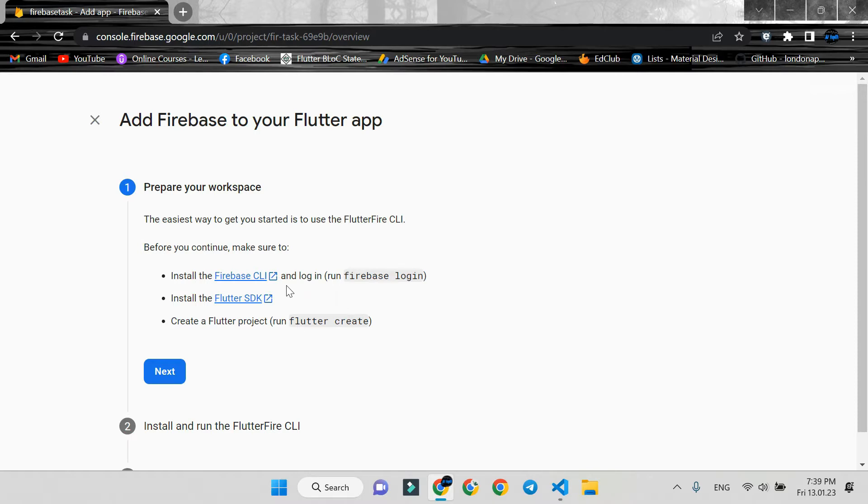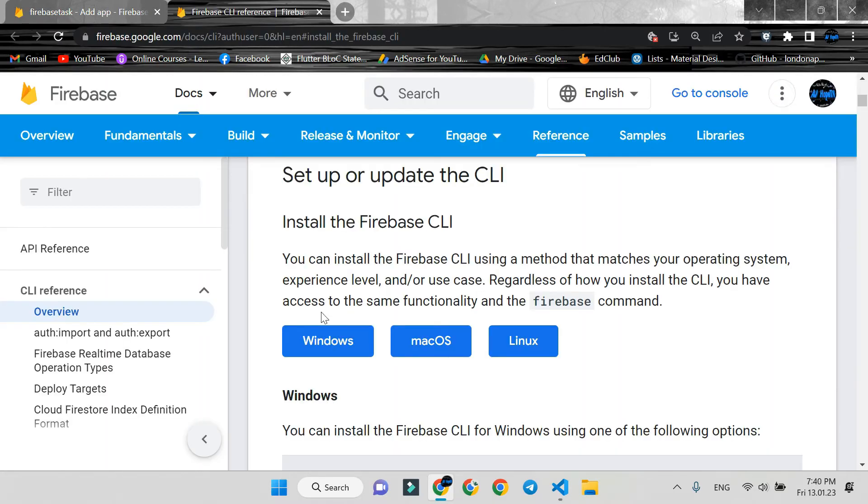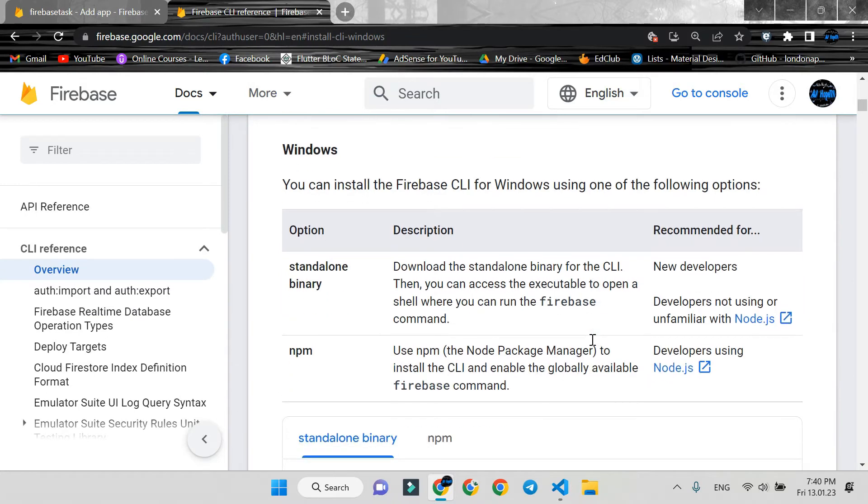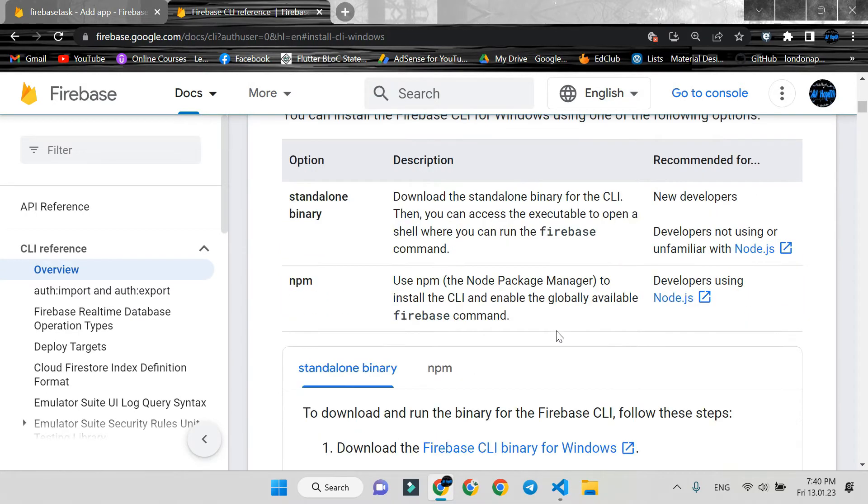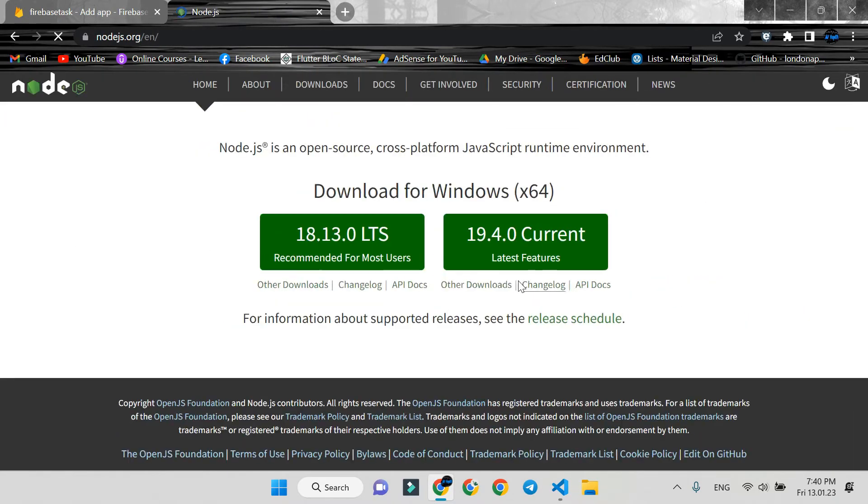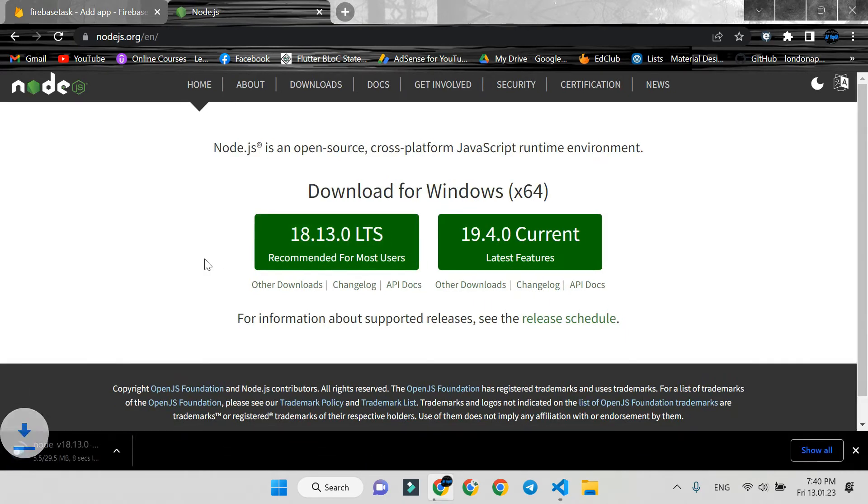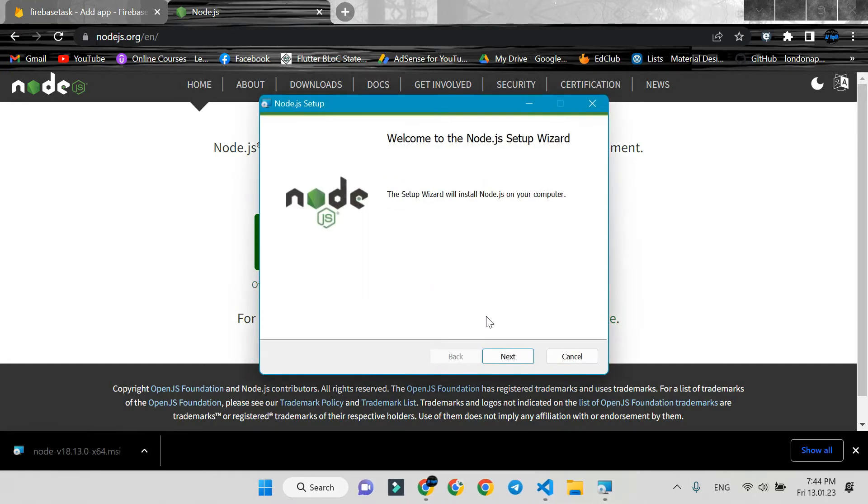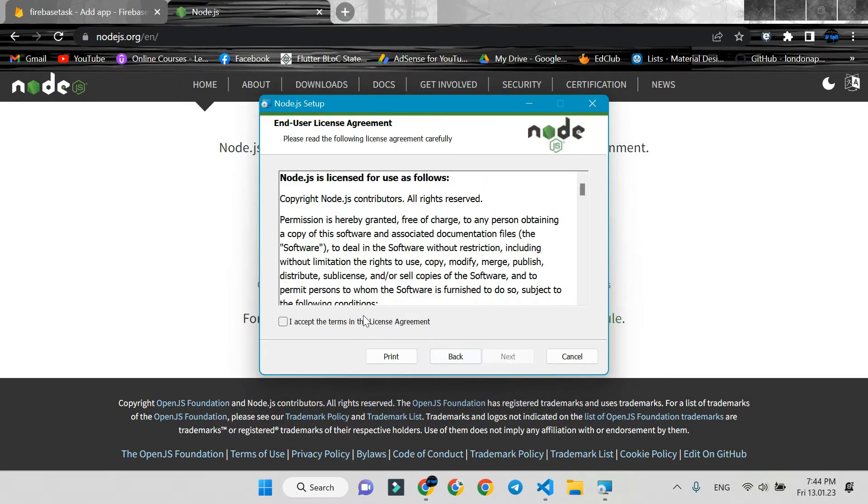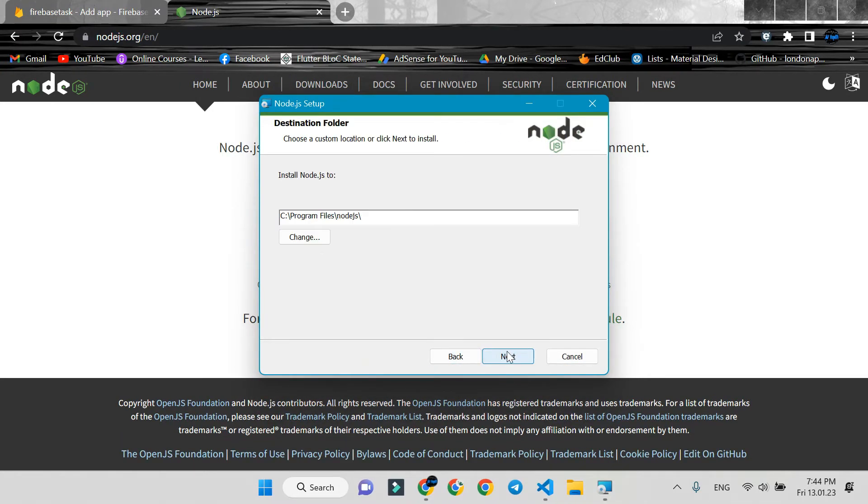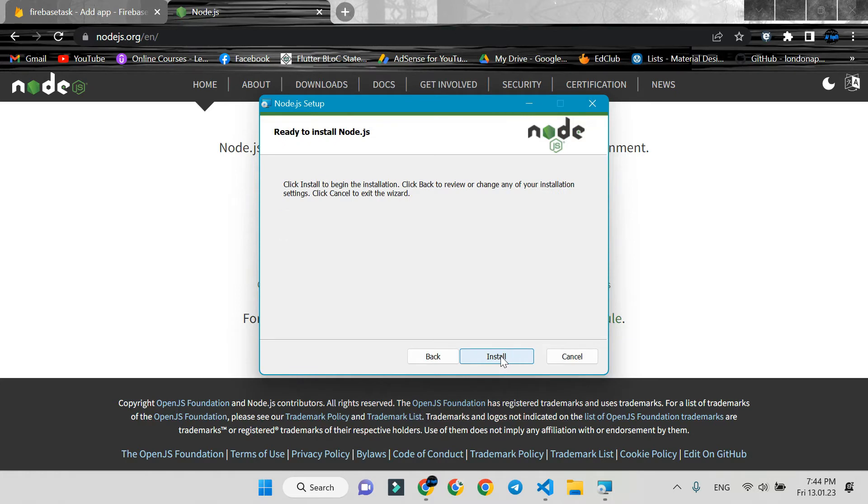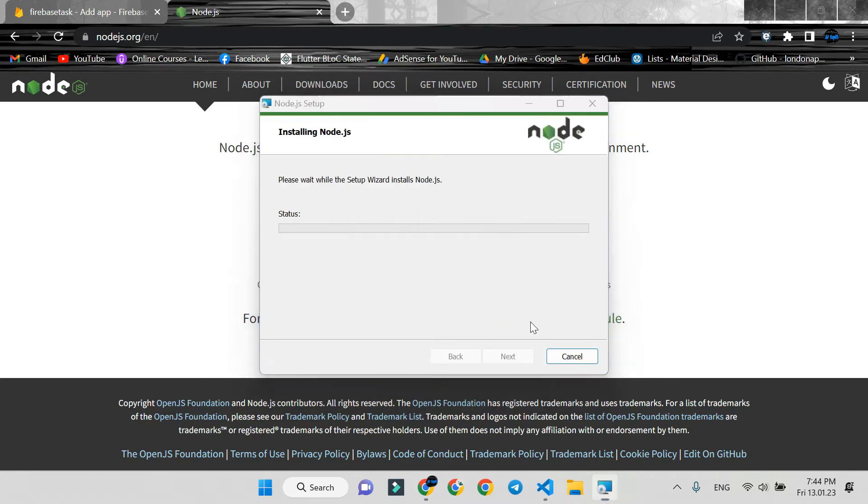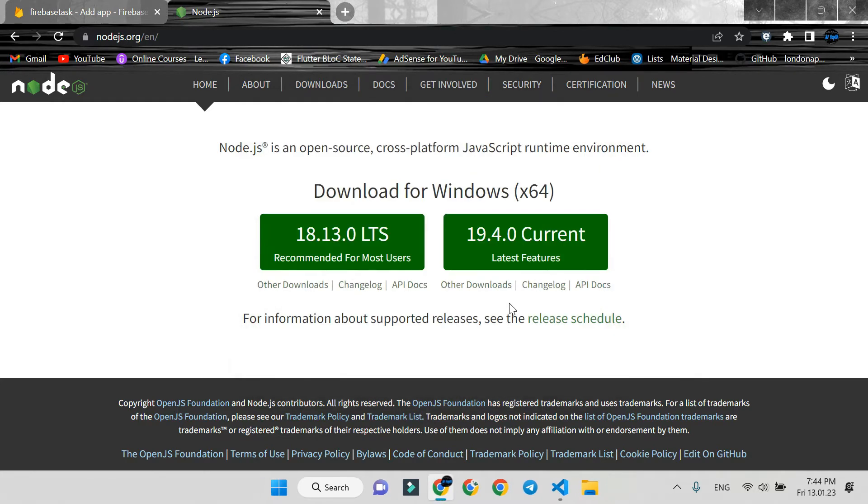Go to the first link. We choose Windows. Download Node.js for Windows. Download the recommended version. Install it like I'm doing. Finish it.